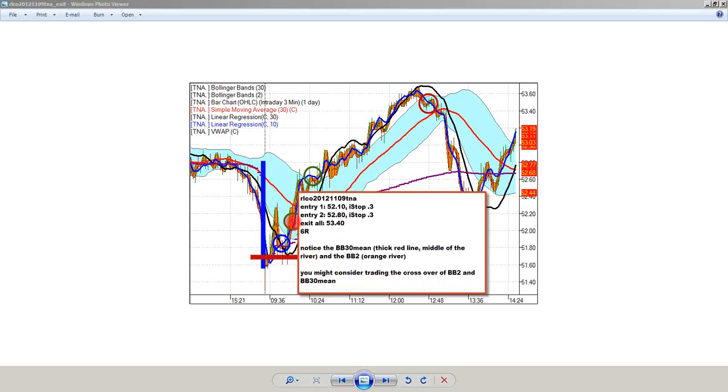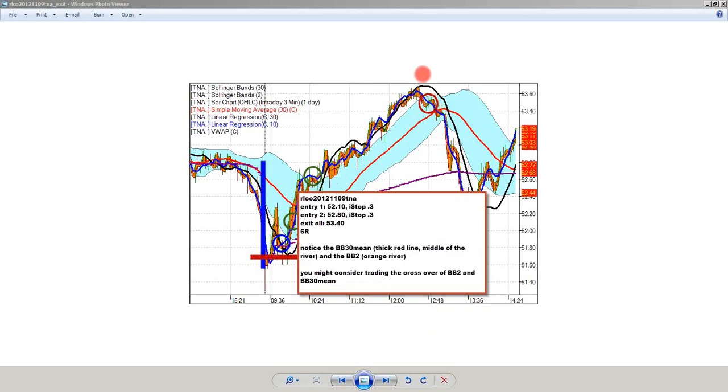What occurred to me as I was looking at that one from a distance is you might consider trading the crossover of Bollinger Band 2 and the Bollinger Band 30 mean, which is just notice when the Bollinger Band crosses after an RLCO, when it crosses the mean, then what does it do until the next time that it comes back and crosses the mean? That's a pretty nice move right there in a matter of about two hours. That's a buck and a half.